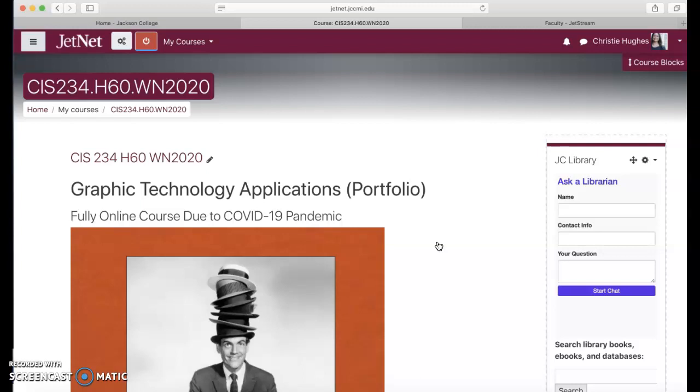This year we obviously have a strange crisis occurring at the same time with COVID-19. I just want to let you know that this course is now fully virtual. Not much has changed at all other than the fact that our course and our term will be extended an additional week.